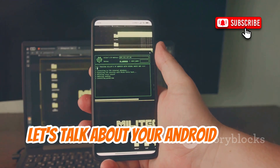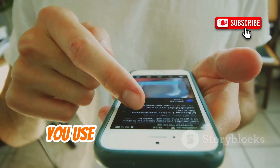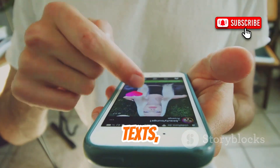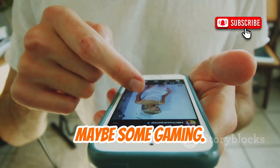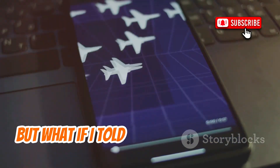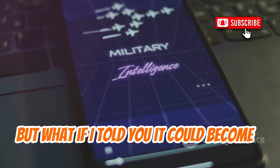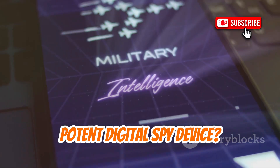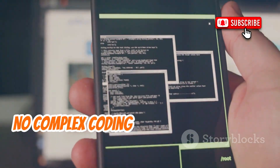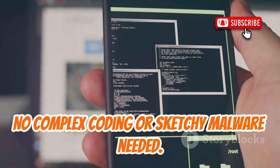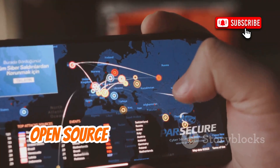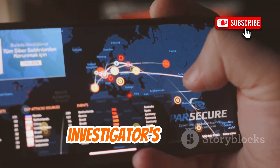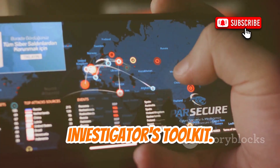Let's talk about your Android phone. You use it every day for calls, texts, social media, maybe some gaming. But what if I told you it could become a potent digital spy device? No complex coding or sketchy malware needed. Open source intelligence tools can transform your phone into an investigator's toolkit.